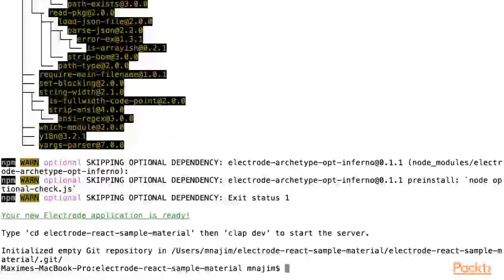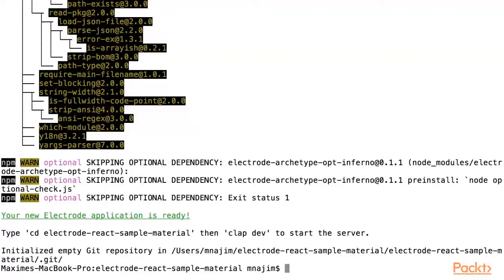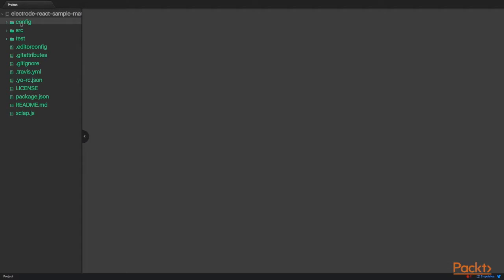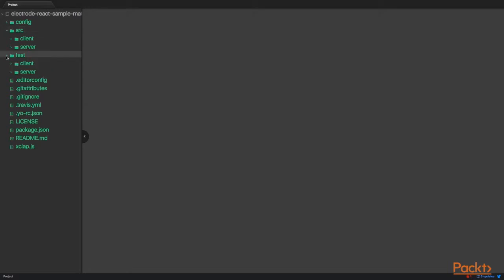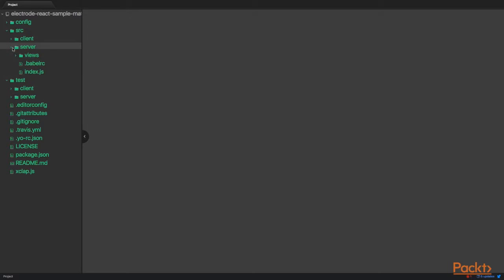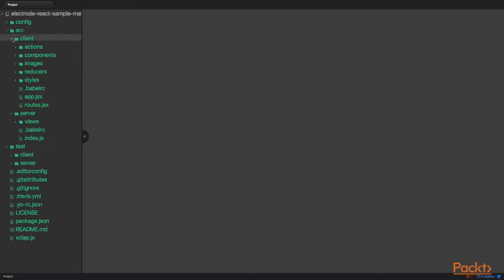So now let us take a look at the Electrode application that has been generated. The Yeoman generator has generated a config directory, a source directory, and a test directory. In both the test and source directories, we have a server directory, as well as a client directory.